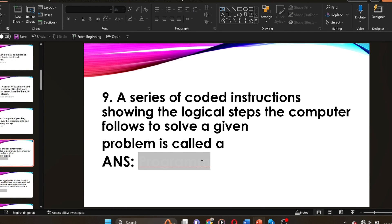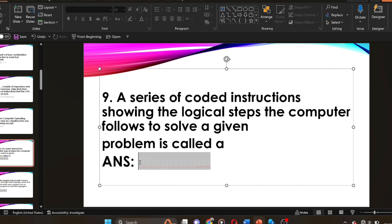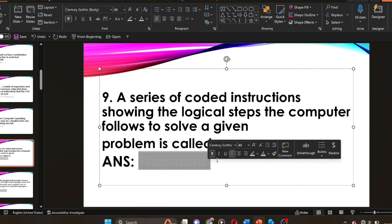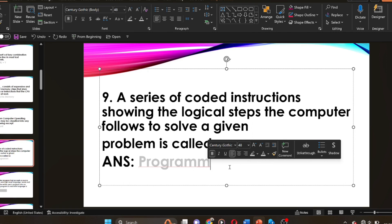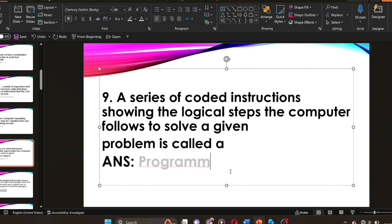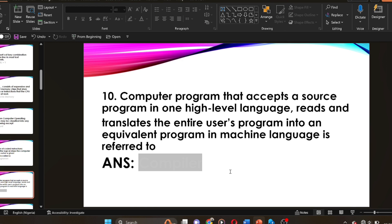Question nine: a series of coded instructions showing the logical steps the computer follows to solve a given problem is called a dash. The answer is a program. A program is a series of coded instructions showing the logical steps the computer follows to solve a given problem.